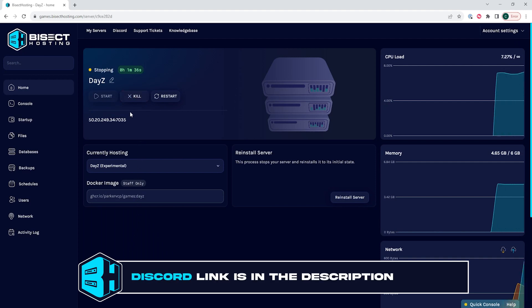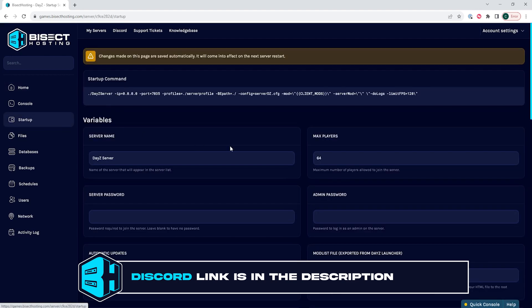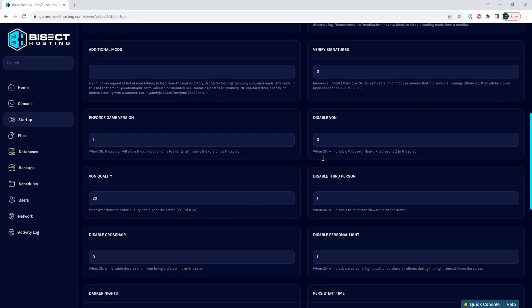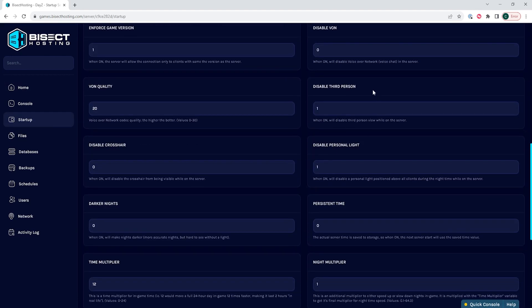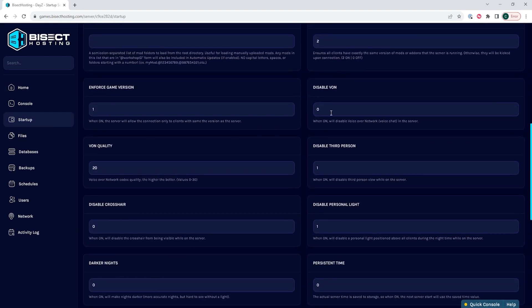We will then go to the startup tab, and where it says disable VON, we will put one in the field. This will disable VON on the next startup.